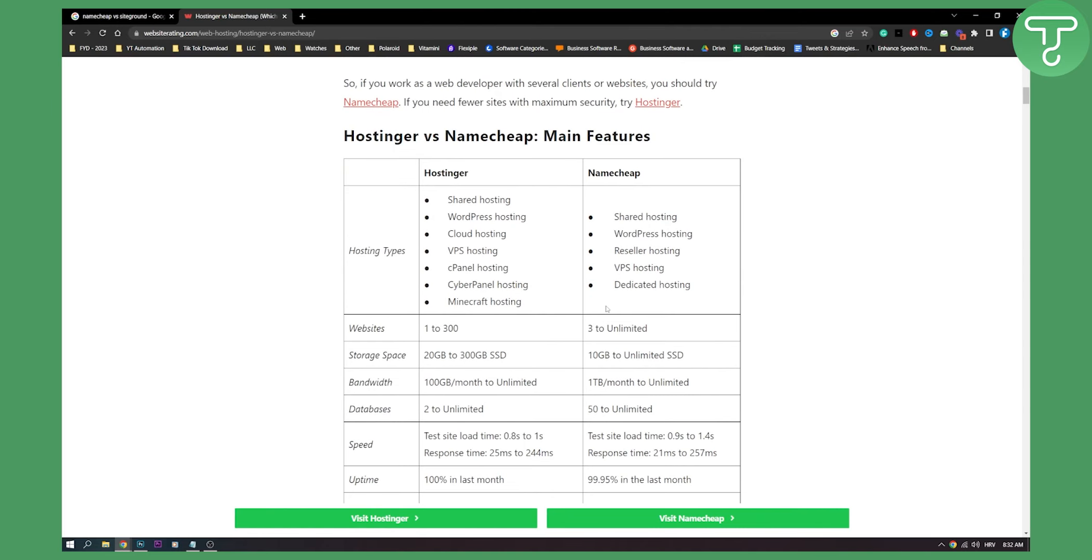I would love to see what you all think, but I think Namecheap is definitely a winner. And yeah, we'll see you in the next video. Thank you guys for watching.